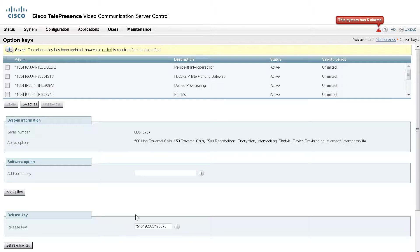You will then get an alert at the top of the page stating that the release key has been updated, however a restart is required to take effect. Click the Restart hyperlink.